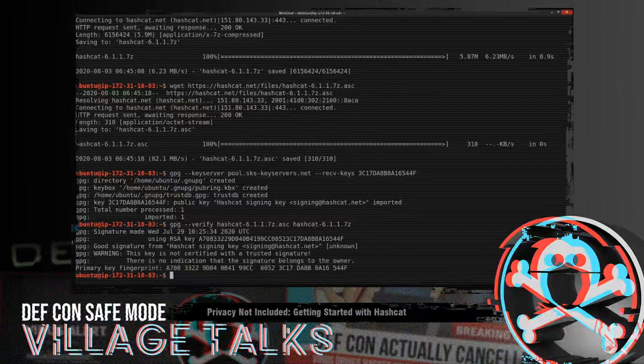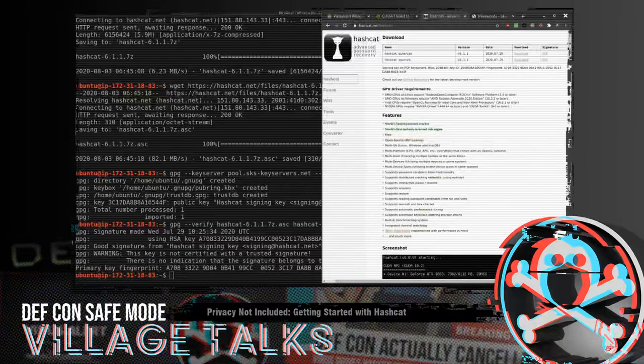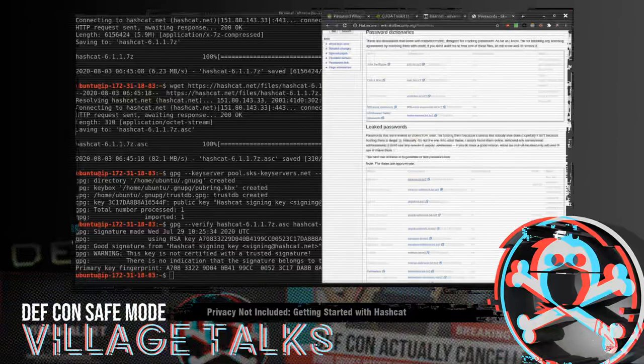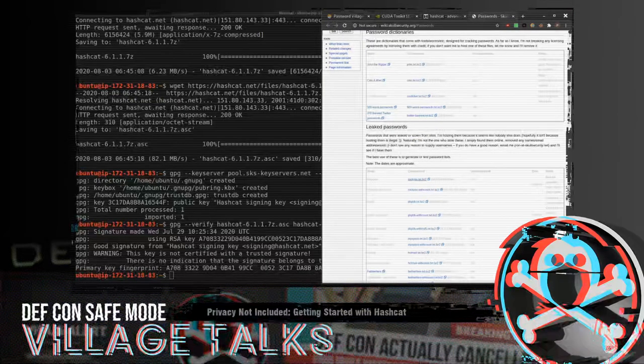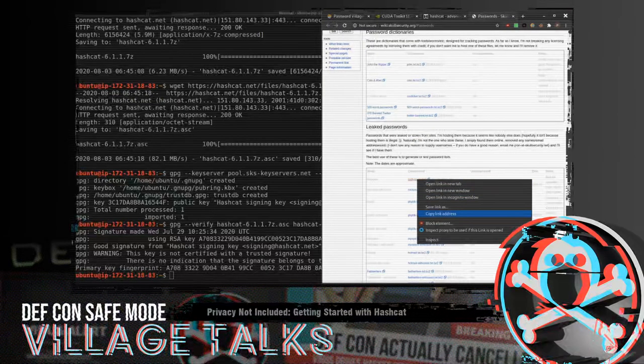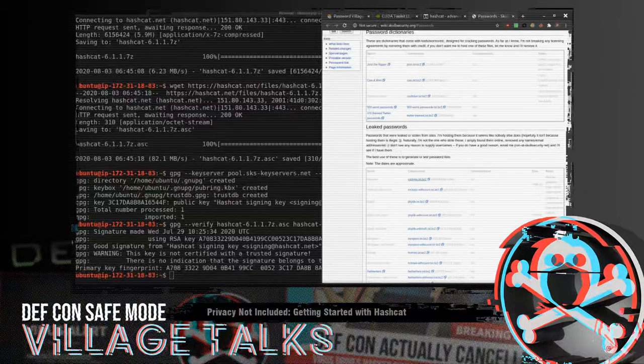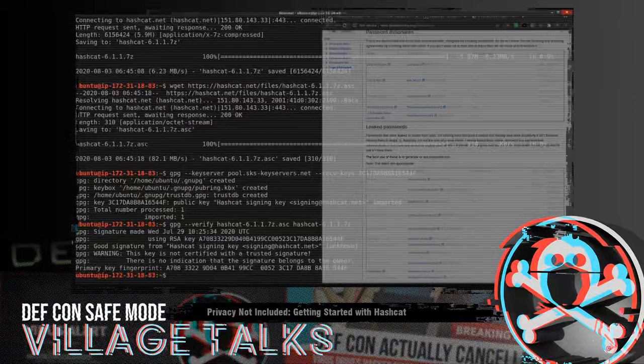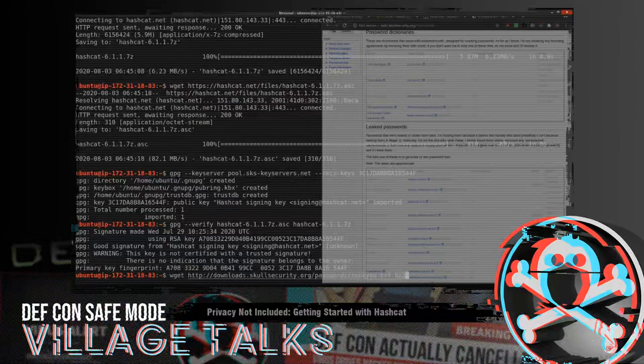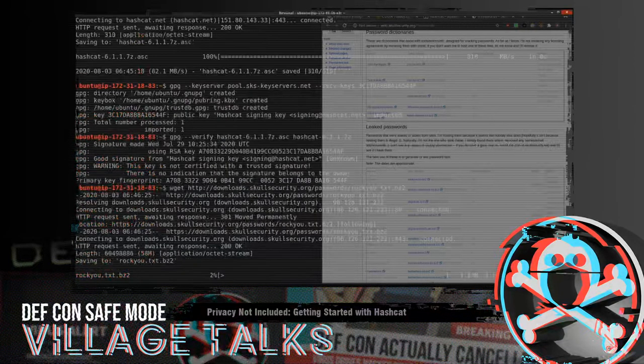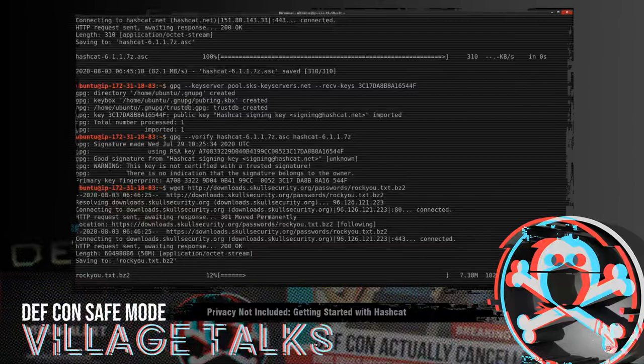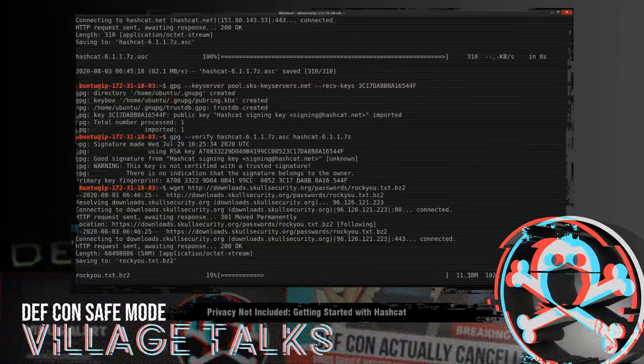So we're also going to grab a word list. We're going to grab that from Skull Security. And we're going to be using RockYou, which is kind of an old list, but it's also still really good. So let's grab that guy.